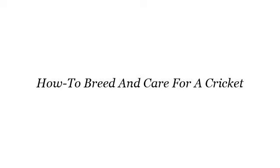Hi. So you want to know more about how to breed and care for a cricket? These are the best resources we could find on the web.